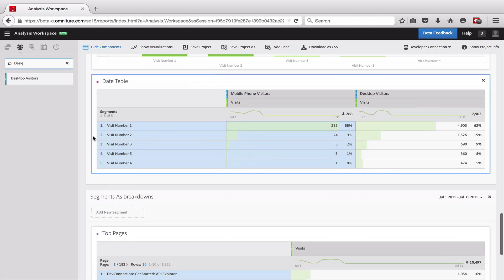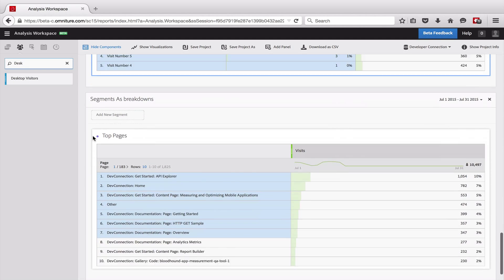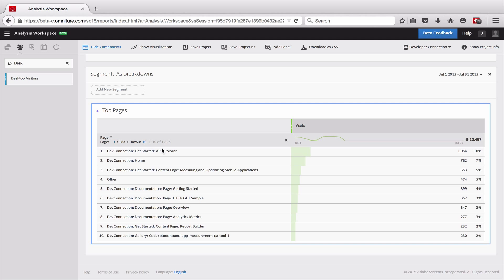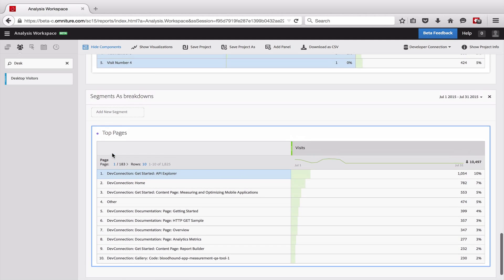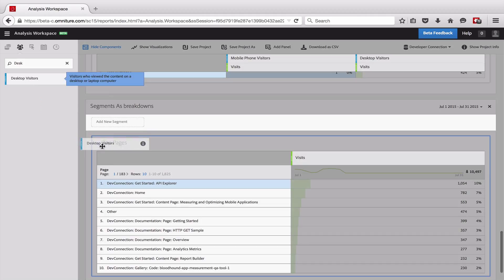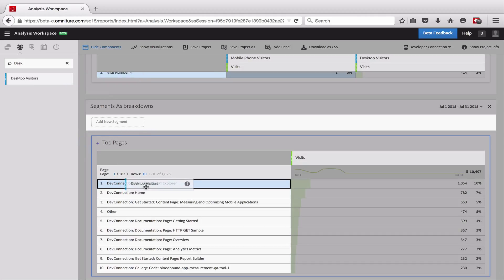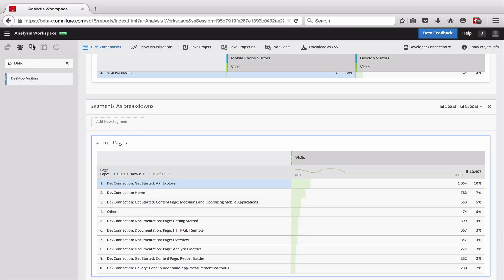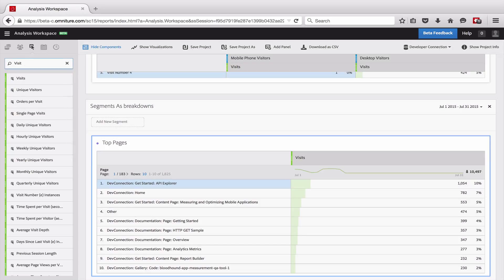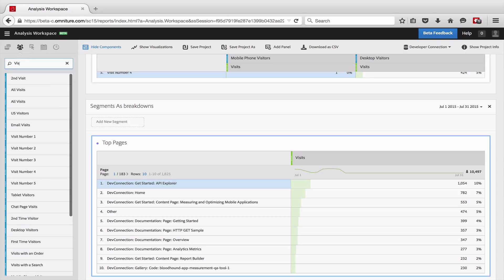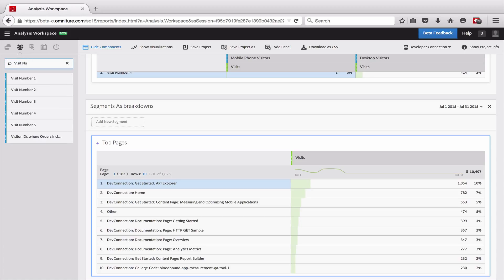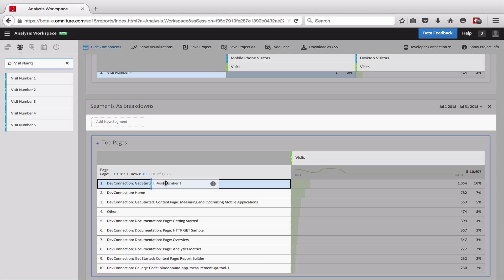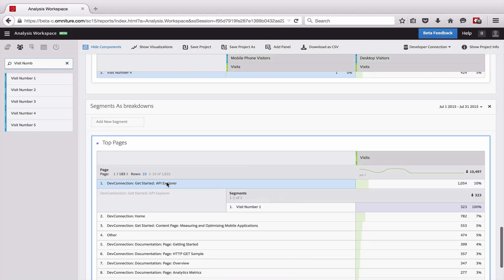All right. Finally, we can add segments as breakdowns. And so if for a particular page I'm interested in how different groups of people perform, I can go ahead and break these down. Let's do our visit number again here.